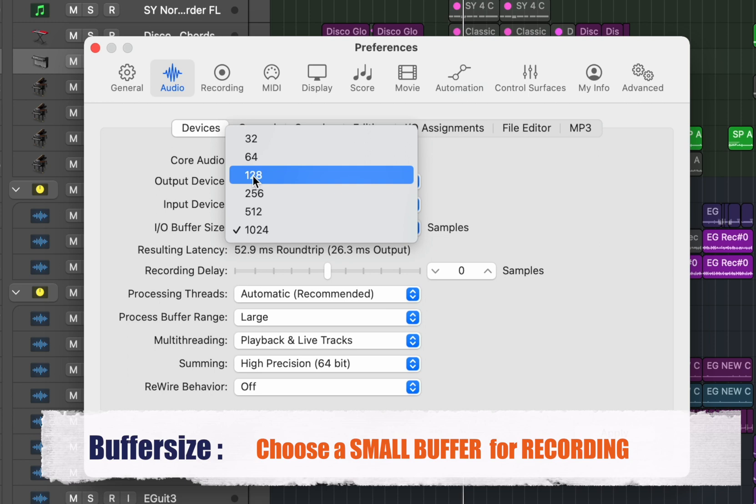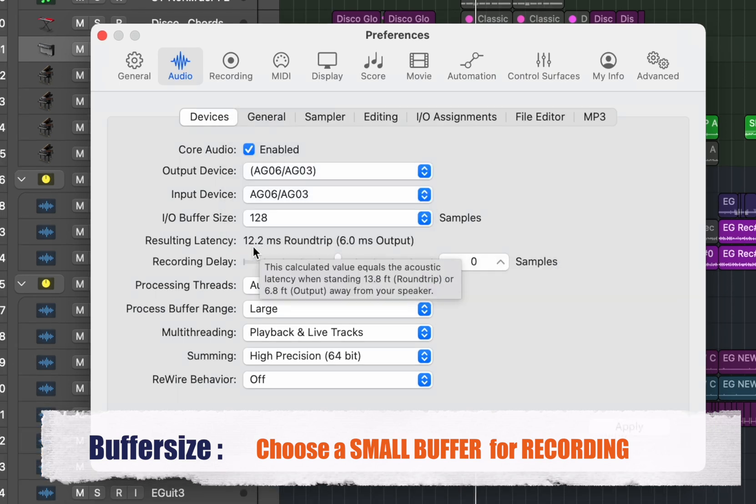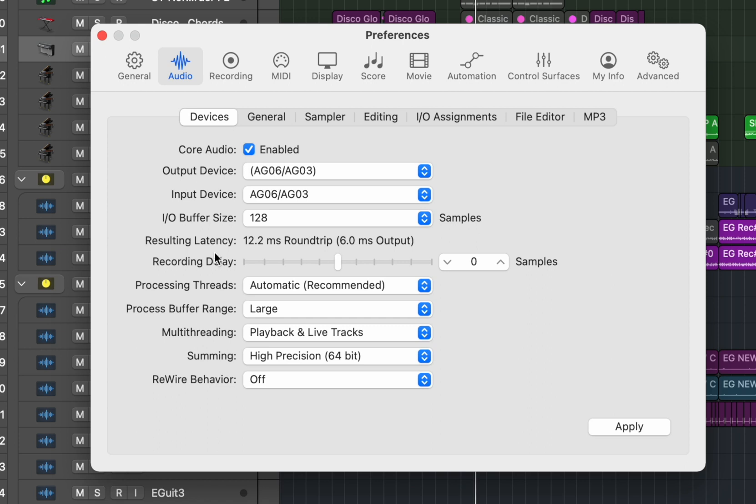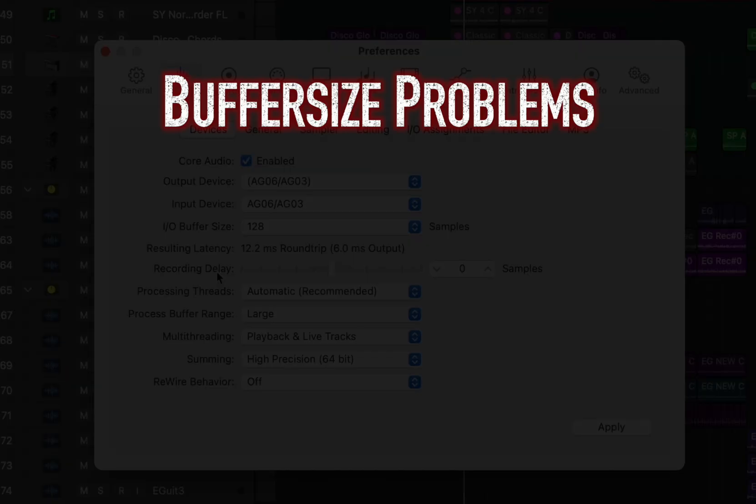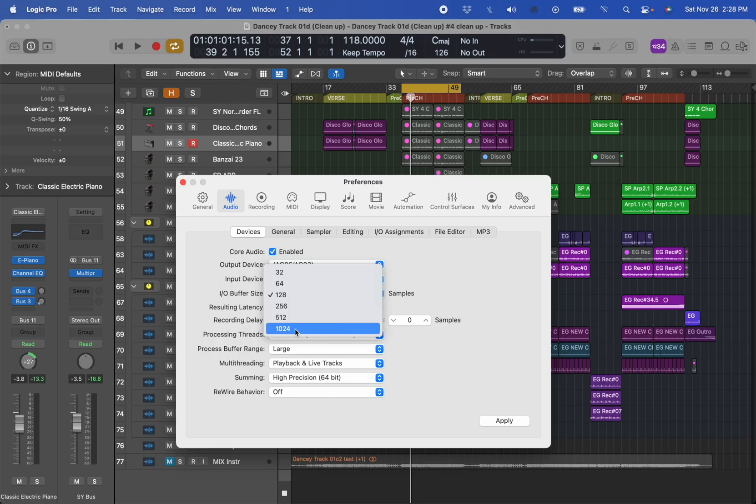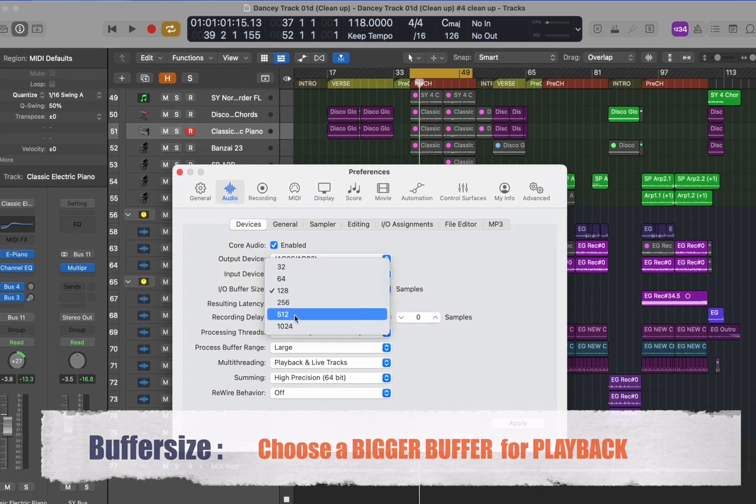That means the time it takes to go in from the analog world through the sound card become digital and then go back out. But as your project grows you might start running into problems with a low buffer size because it cannot handle all the plugins in real time. So the trick is to increase the buffer size.